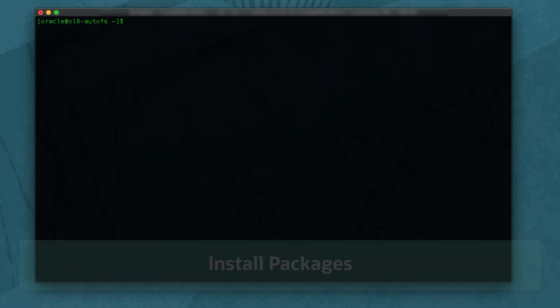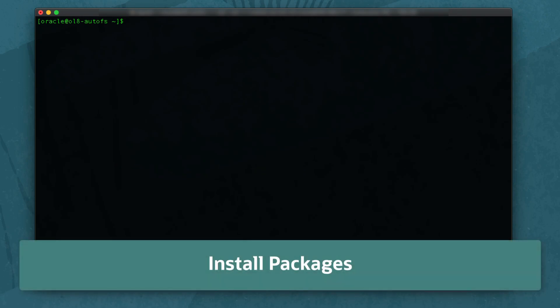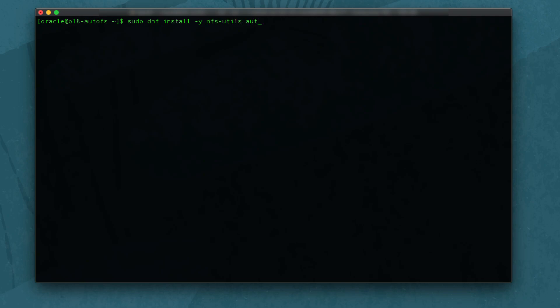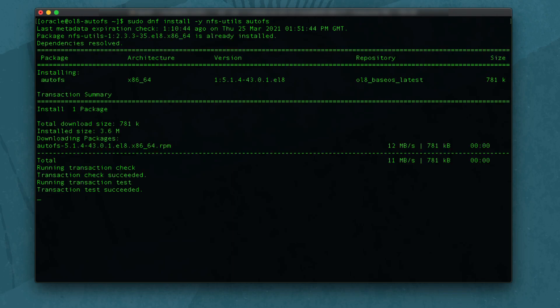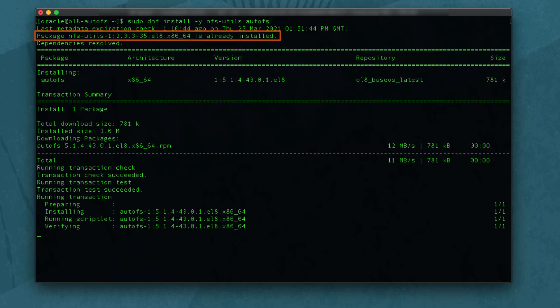First, install the NFS utilities and AutoFS packages using sudo dnf install -y nfs-utils autofs. Since we are using an instance in Oracle Cloud Infrastructure, the nfs-utils package is already installed.